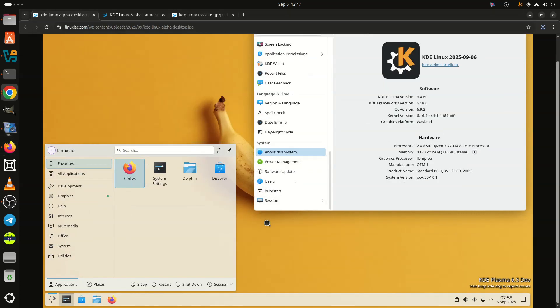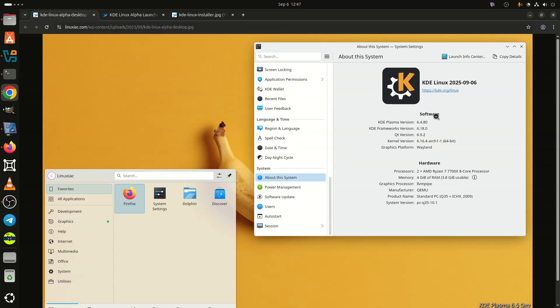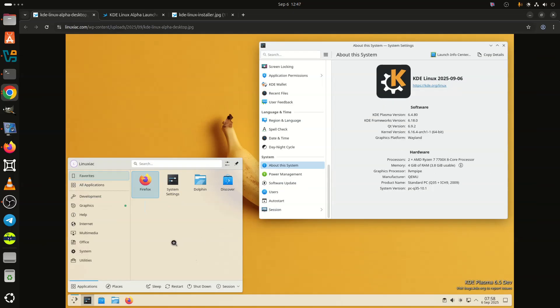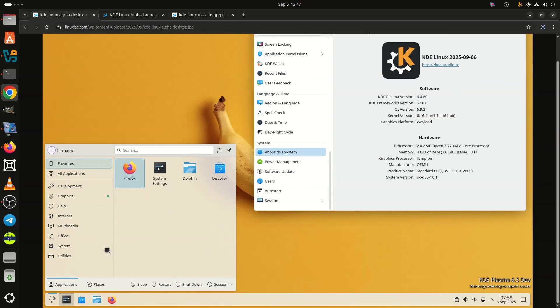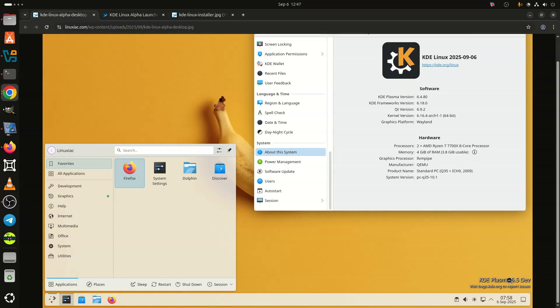Back in early November, we informed you that the KDE project had kicked off a new initiative to bring its own distro to the public. And today, they announced the first alpha release of KDE Linux, codenamed Project Banana, as a new reference implementation operating system built to showcase Plasma and the full suite of KDE applications.